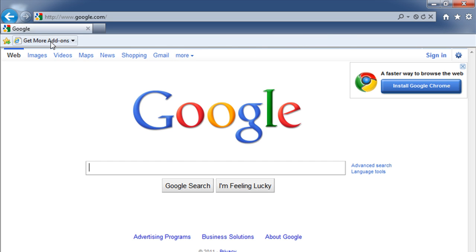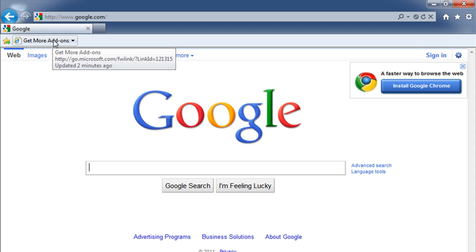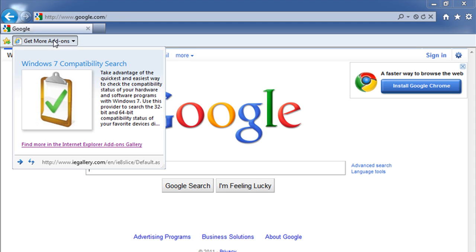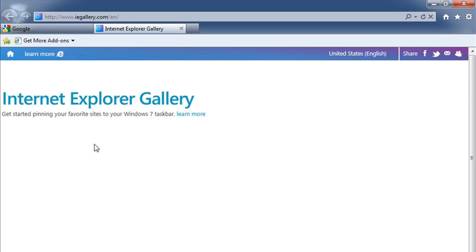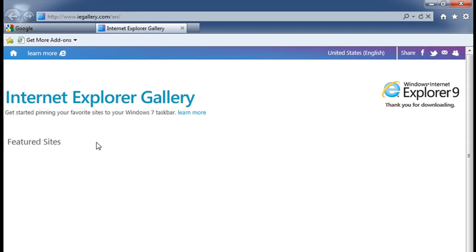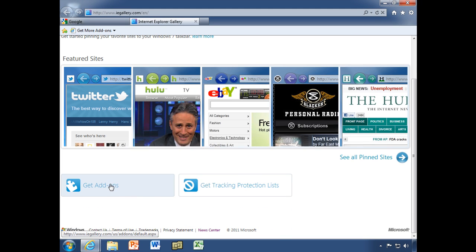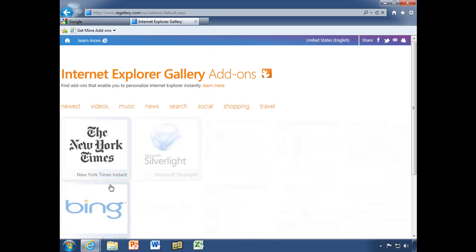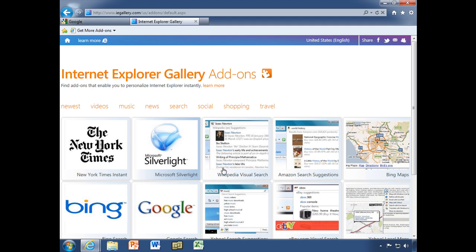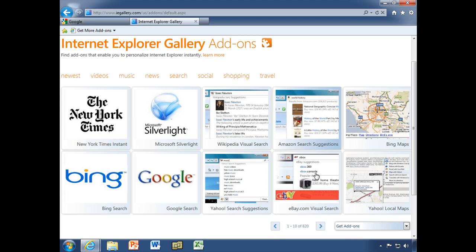I can see 'Get more add-ons' — exactly what I'm looking for. I'll click there, and down here I see 'Find more in the Internet Explorer add-ons gallery.' I'll click there, and then click 'Get add-ons,' which shows me all the gallery add-ons.